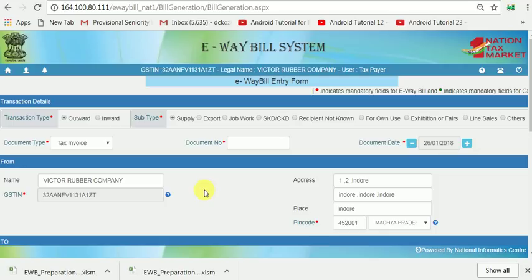If you are transporting goods yourself, in your own vehicle, and it contains two or three E-Way Bills, then how to generate a Consolidated E-Way Bill? First, you have to generate individual E-Way Bills. You can watch my earlier video regarding how to generate an E-Way Bill, how to generate Masters, and how to create sub-users on my channel.